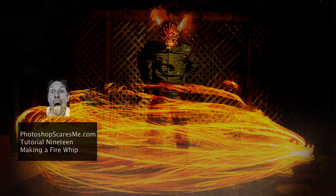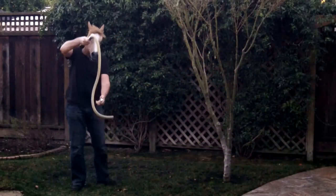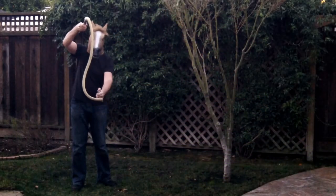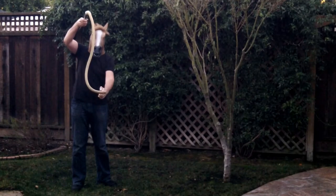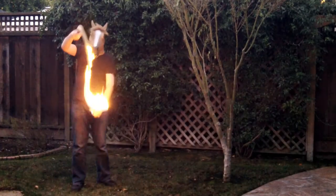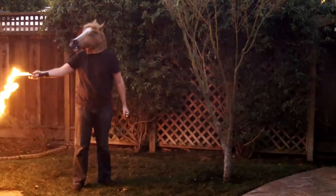Welcome to tutorial 19. I'm going to show you how to make a fire whip, useful for setting fire to your friends and your family.